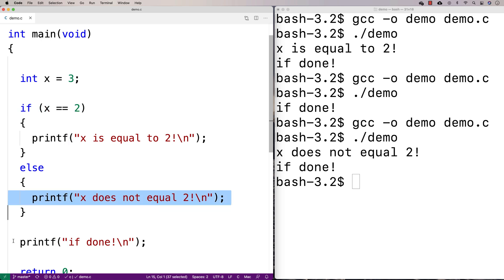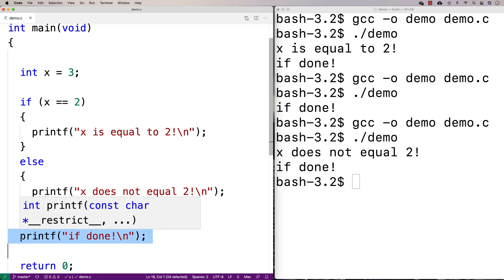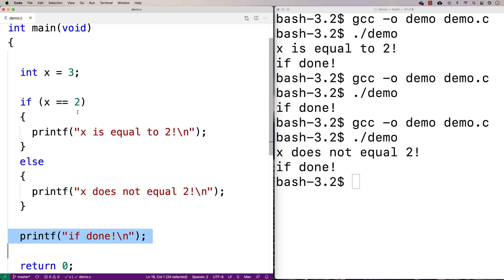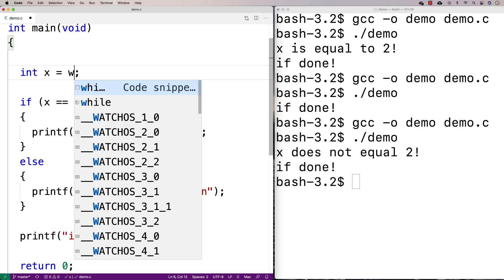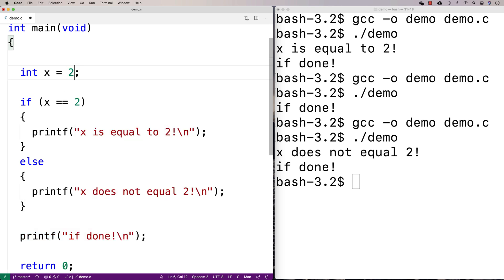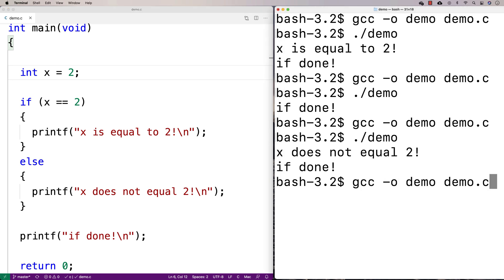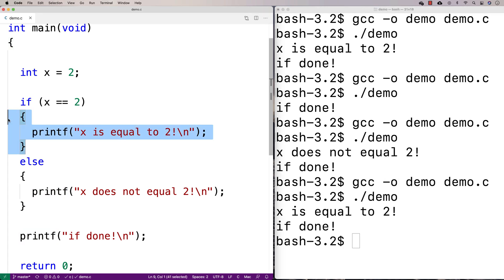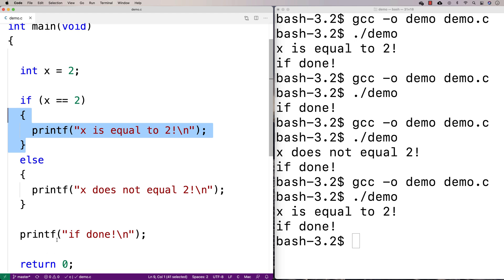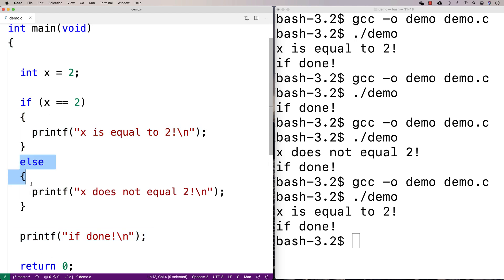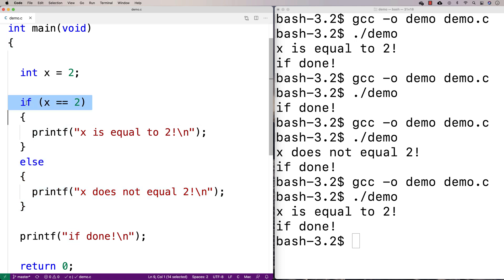The else block of statements runs if this condition is not true, and that's why we get 'x is not equal to two'. Then control flow jumps down and we get 'if done'. If x was equal to two, then the else would not run and the block of code associated with the if would run, giving us 'x is equal to two' and then 'if done'.